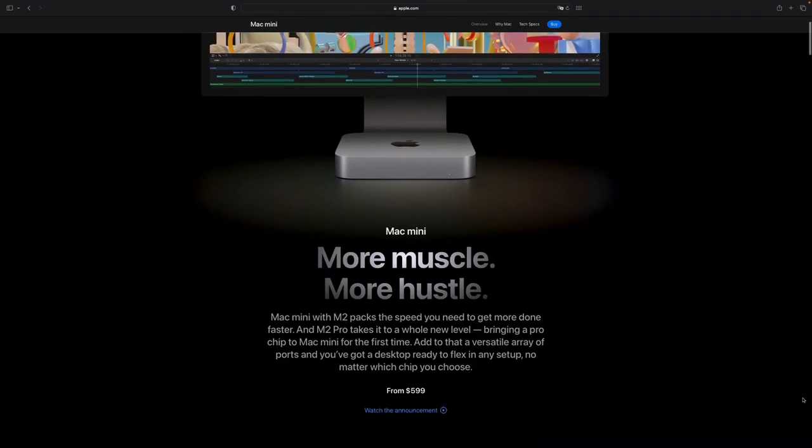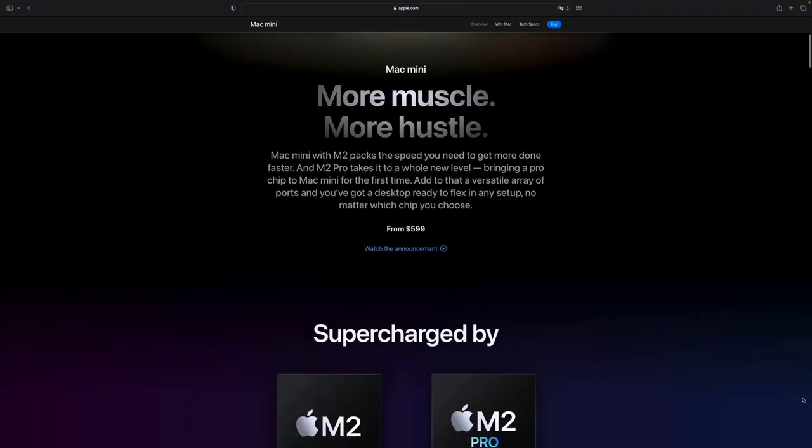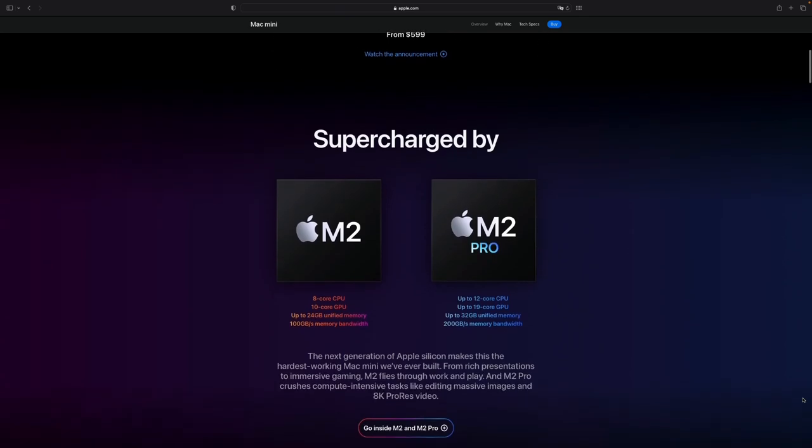In this video I'm going to show you three different Logic Pro sessions running in the new M2 Pro Mac Mini.